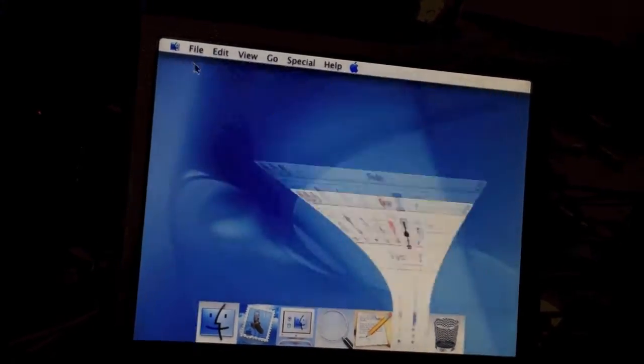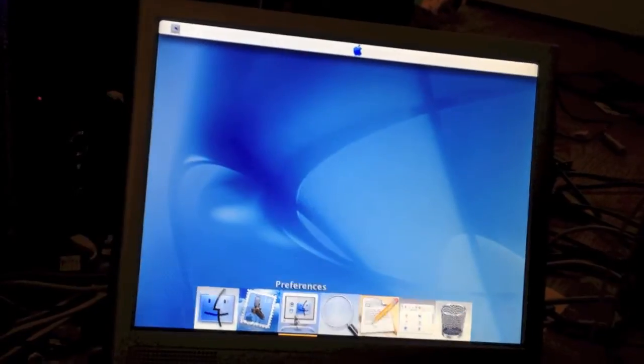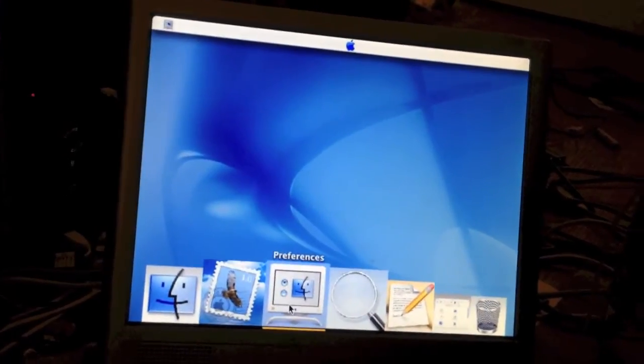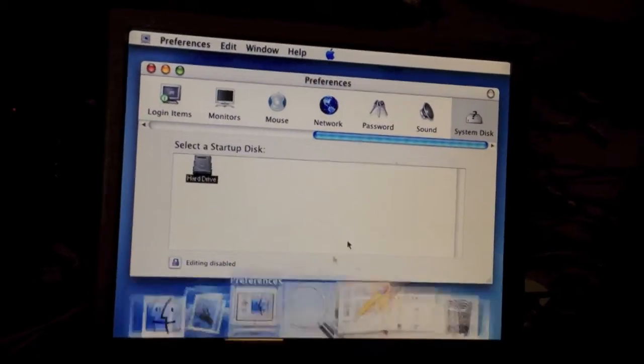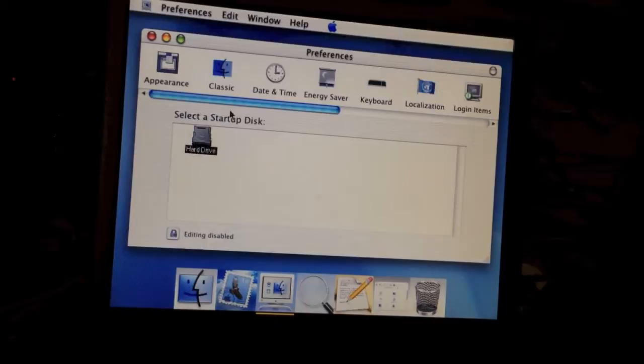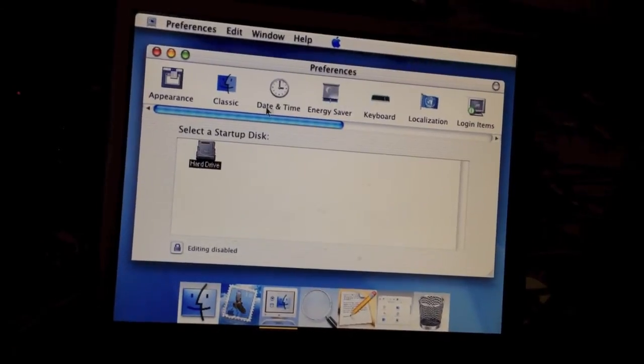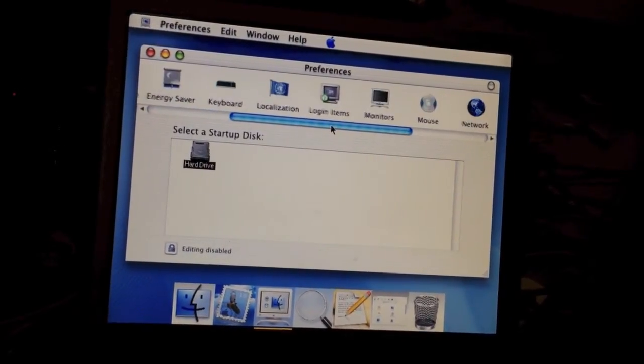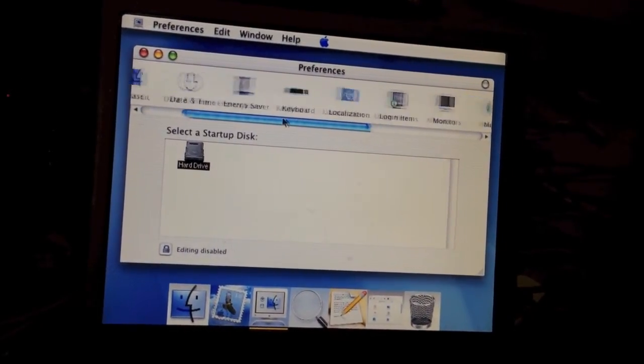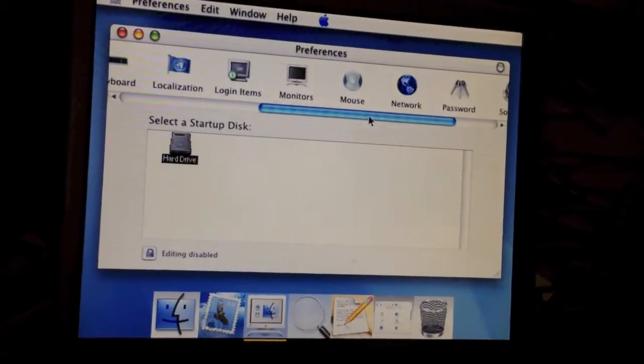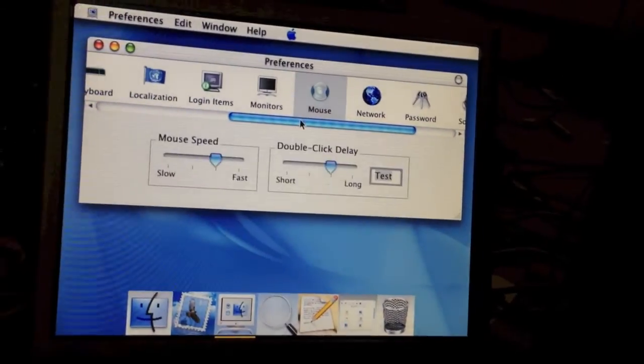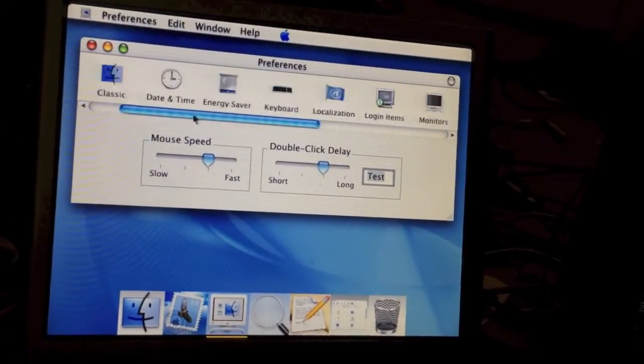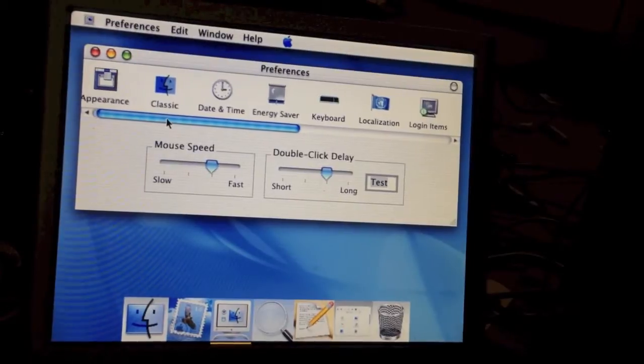So first off, let me go ahead and launch System Preferences, which is called Preferences in this old version of OS X. You can see we have an interesting-looking System Preferences window. It just basically has all the options. Nothing too fancy here.